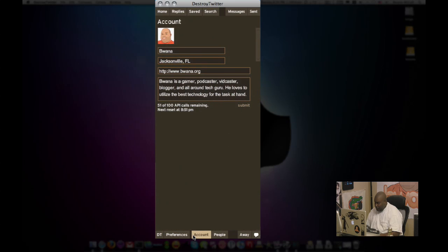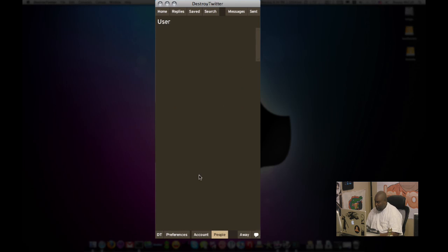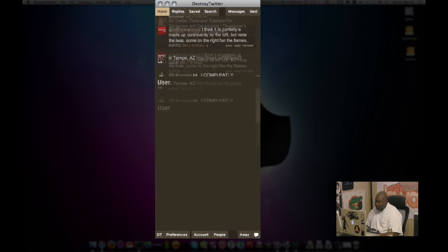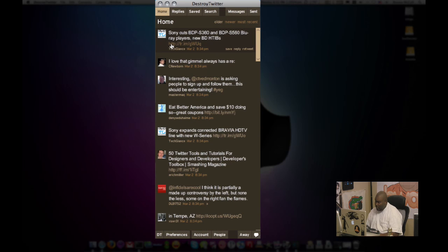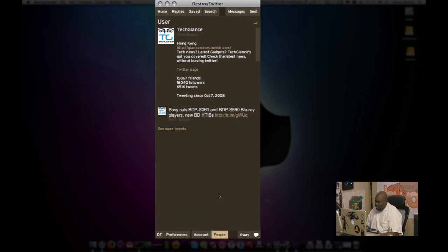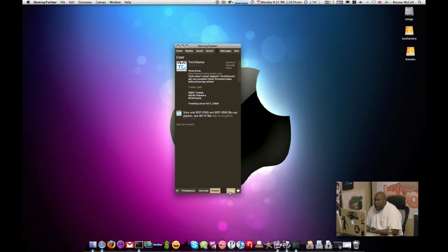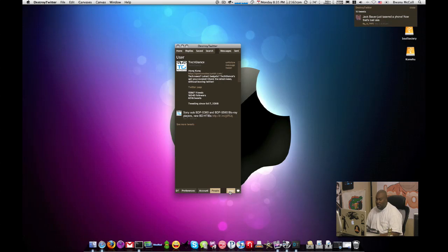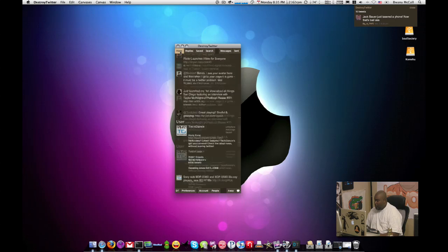Also here's my account settings. So I can come in here and I can change my about information and I can come into people here. And when I select somebody in my home streams, let's say I want to see more about tech glance. It will take me to the people tab and show me their information here. I can unfollow them. I can message them or I can tweet. Now there's an away thing here. I'm not sure what that is. I'm assuming it marks you away. I don't know why you would need that on Twitter, but maybe it's a vacation message or something like that. Something I'll look into, but you guys will probably know what I'm talking about.